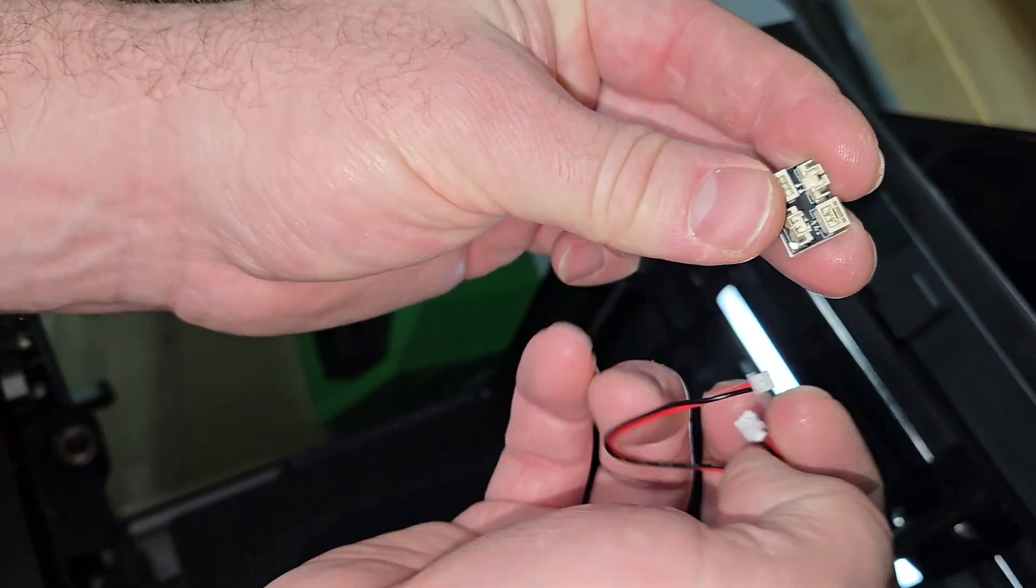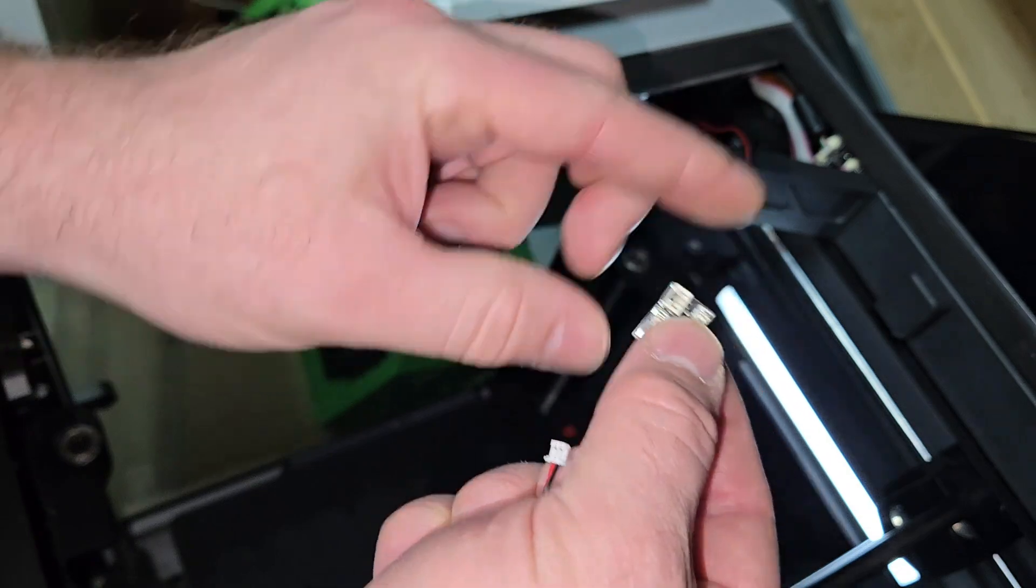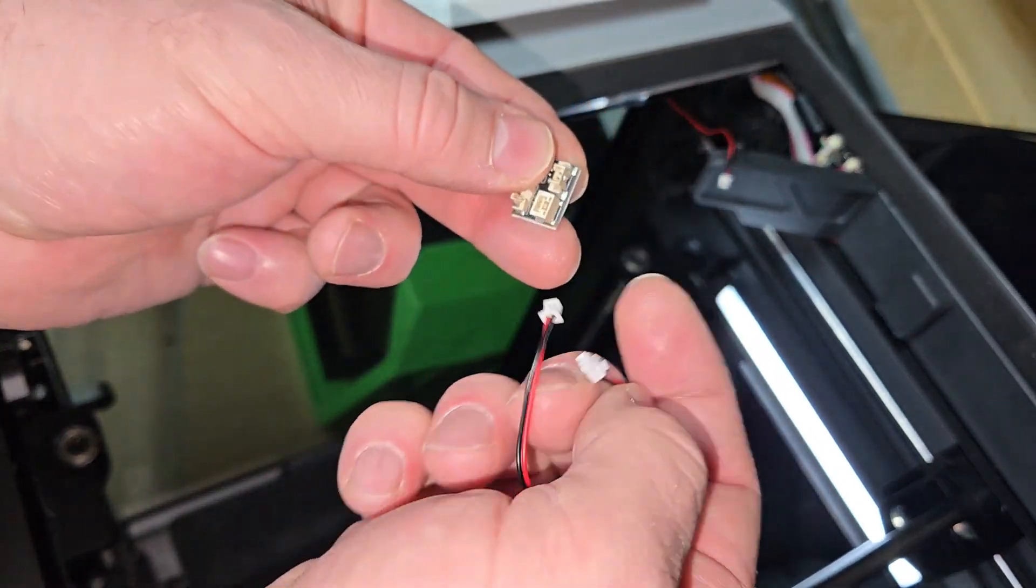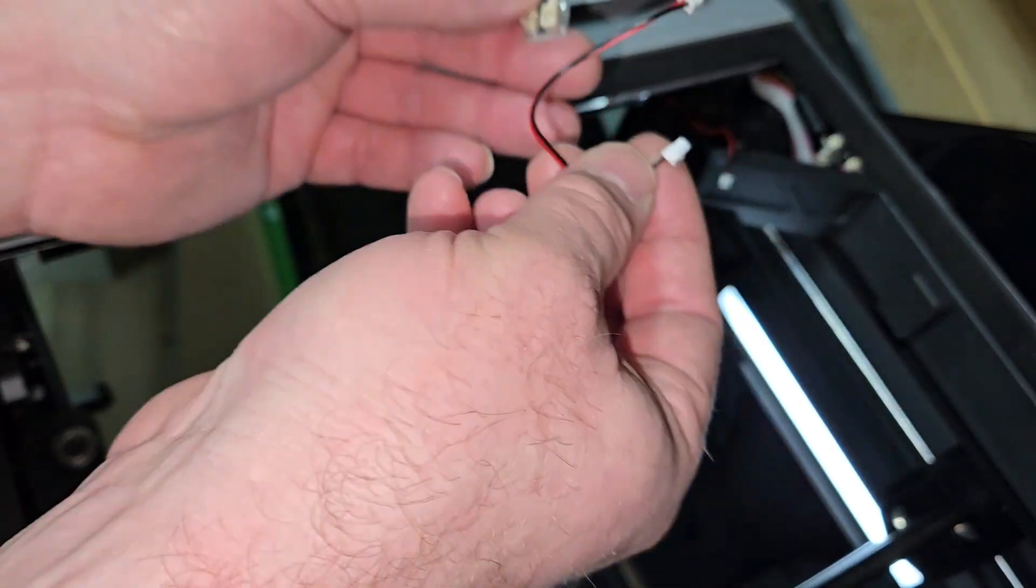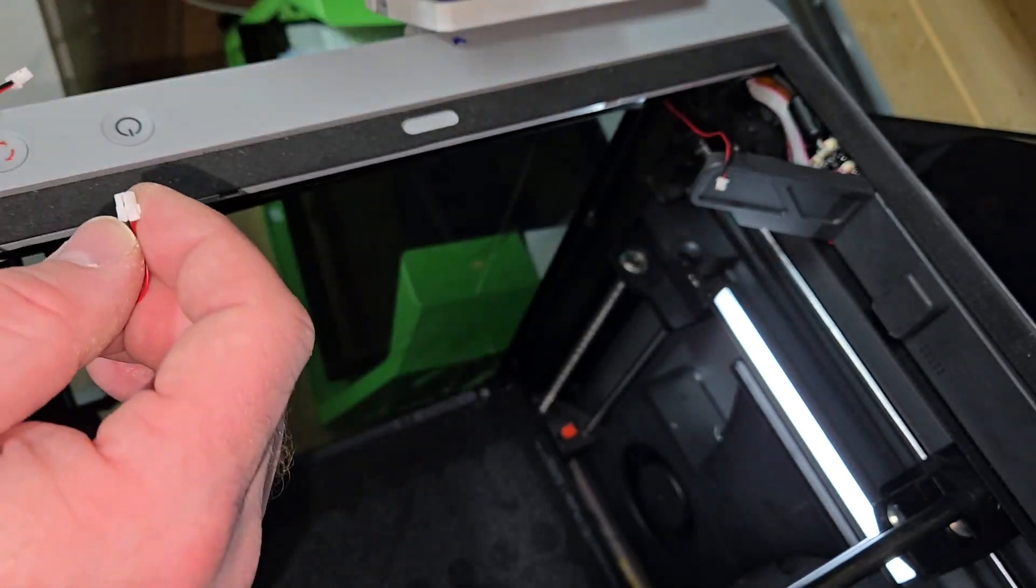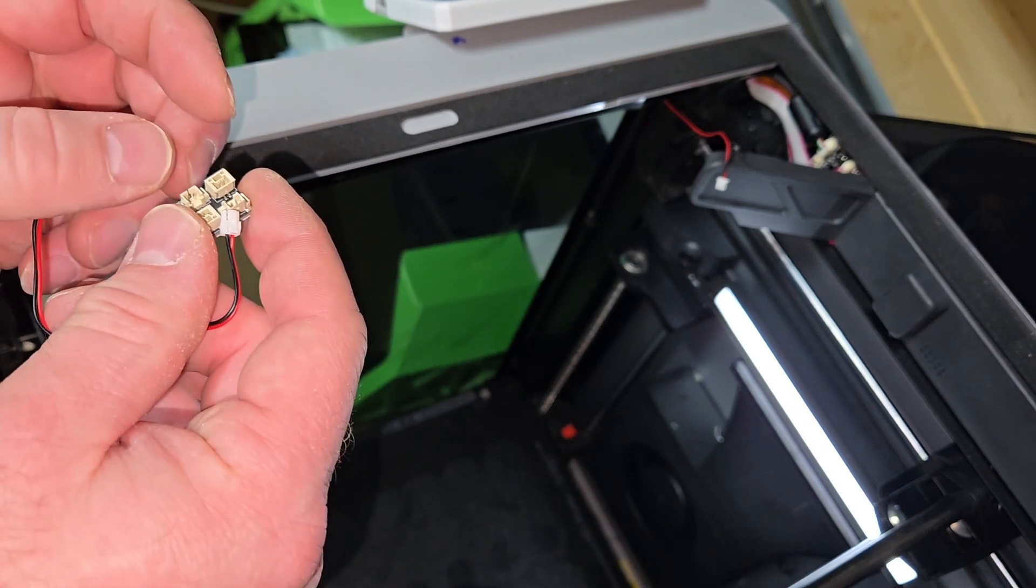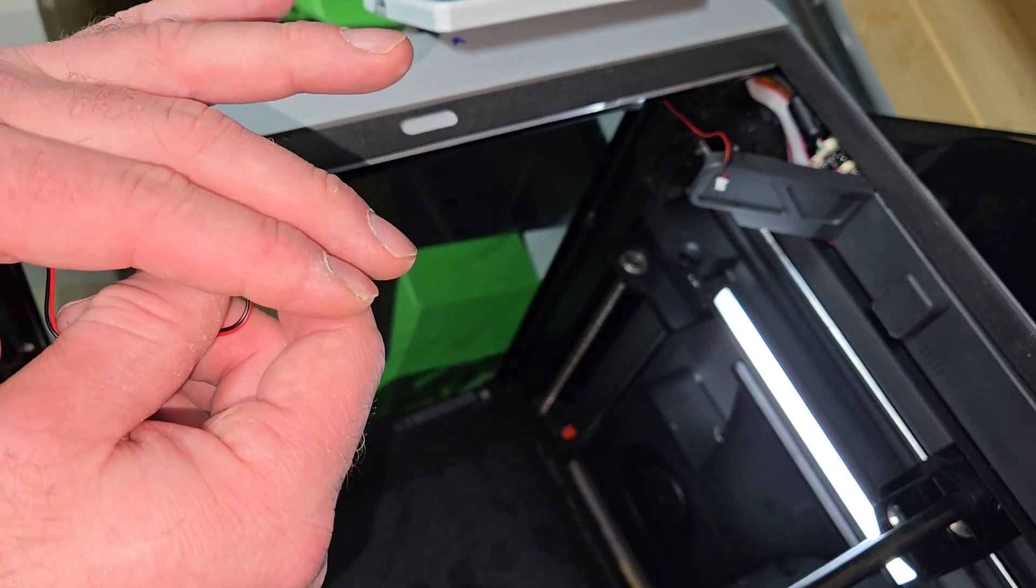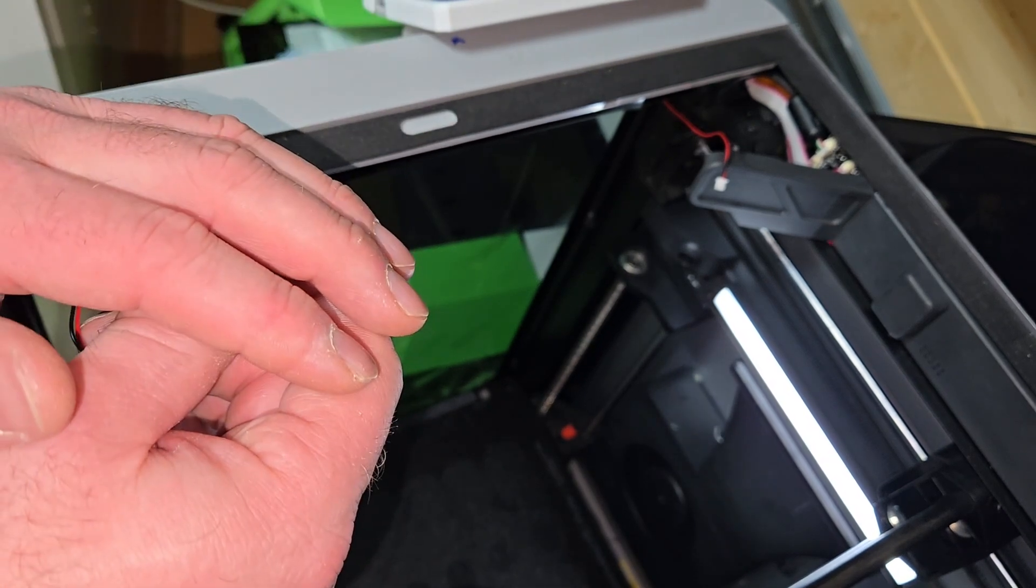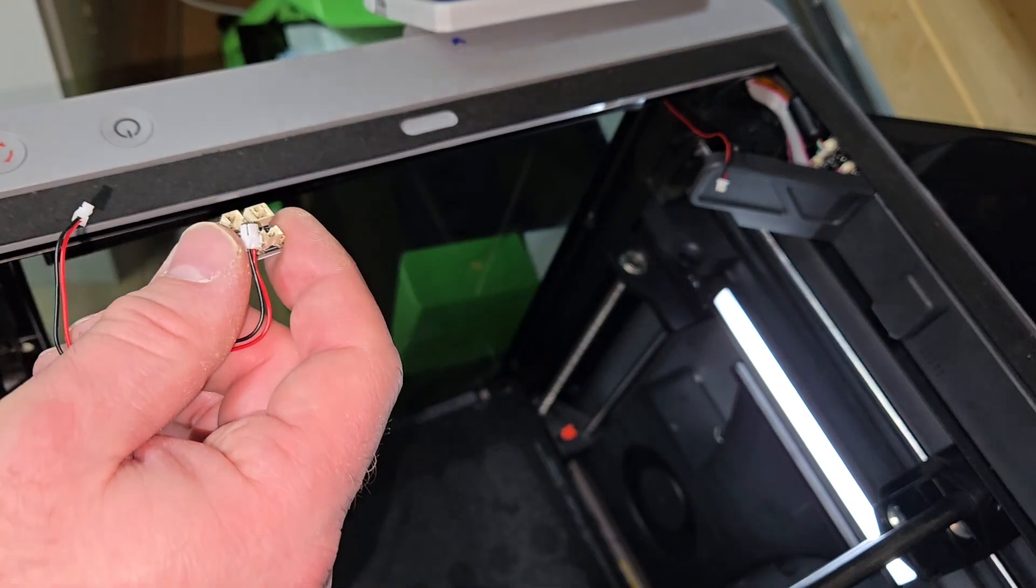And the little board which obviously you need to use to connect up to the existing board. This basically connects to this board and that board and brings them together and then creates the loop. So that's what we're going to do now. Once we've done that we'll give it a whirl. I'm going to turn it off now just to make sure that I'm not touching anything while it's live.